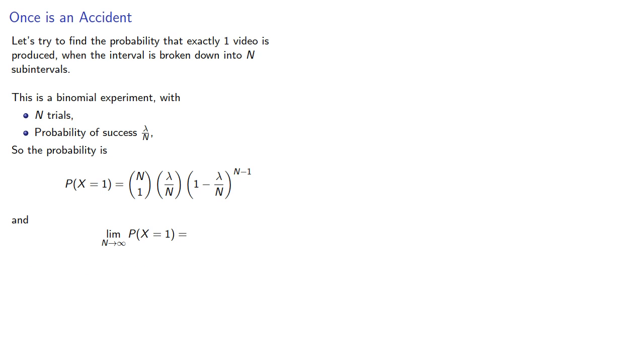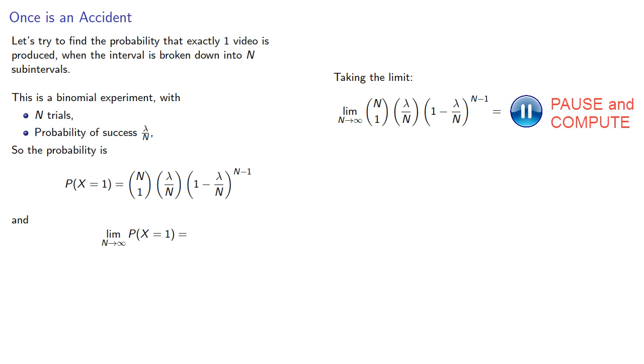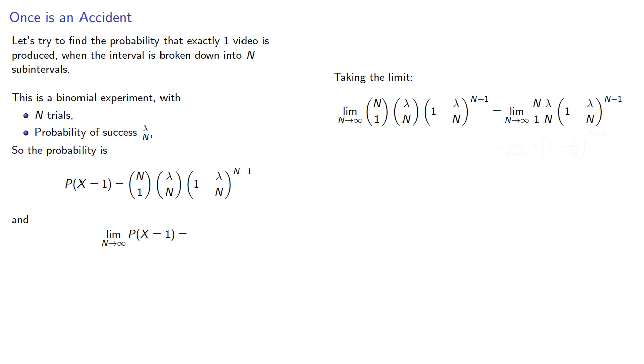So taking our limit as n goes to infinity, we get... Which gives us the probability we have exactly one success.